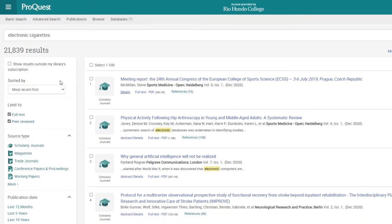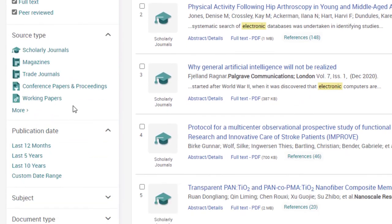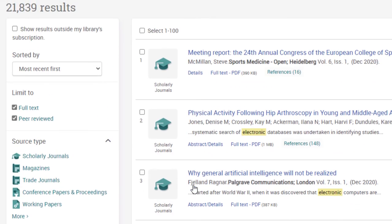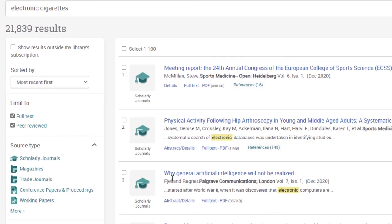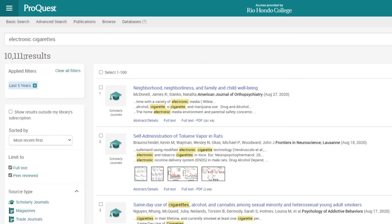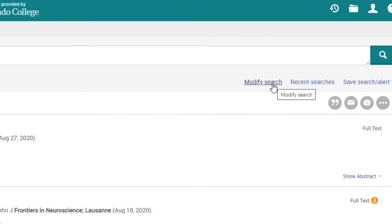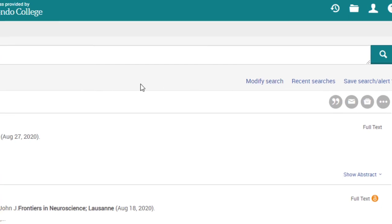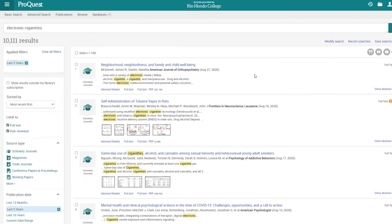Here are our search results — we got over 21,000 results. Remember we want sources published within the last five years, so on the left side under publication date, click 'last five years.' Now our results are narrowed down to 10,111 results. Just like in EBSCO, we can modify the search and add additional keywords by clicking 'modify search.' It's very similar to searching in EBSCO — the interface is just a little different.